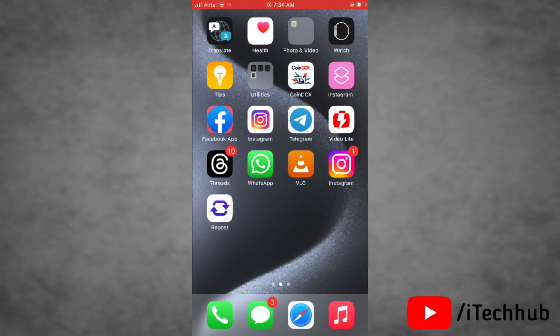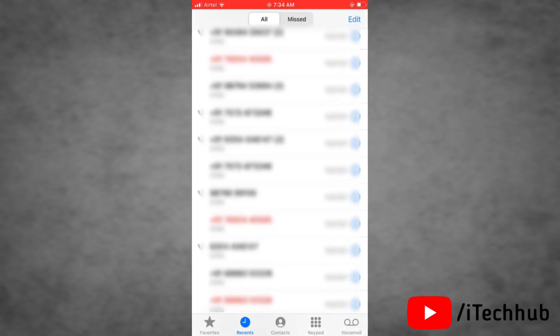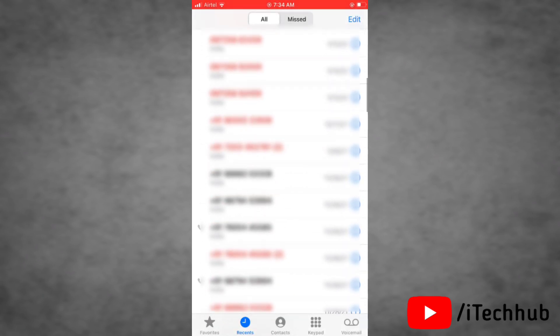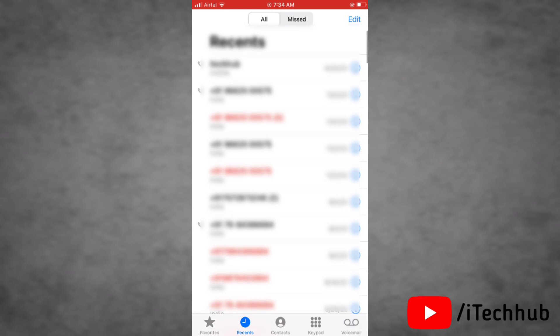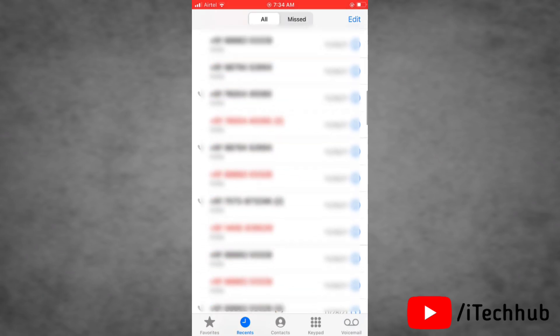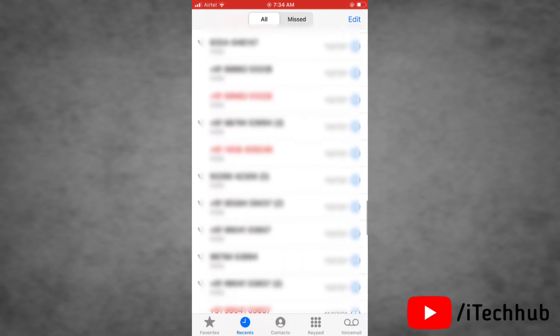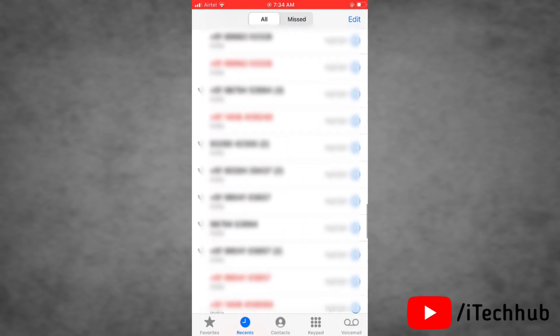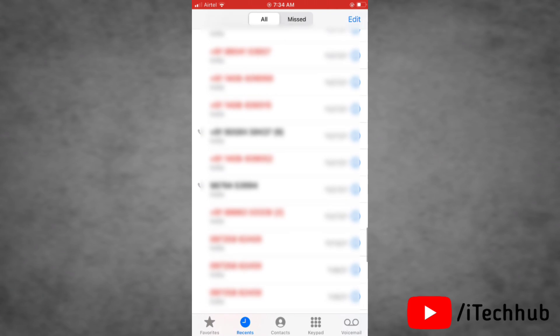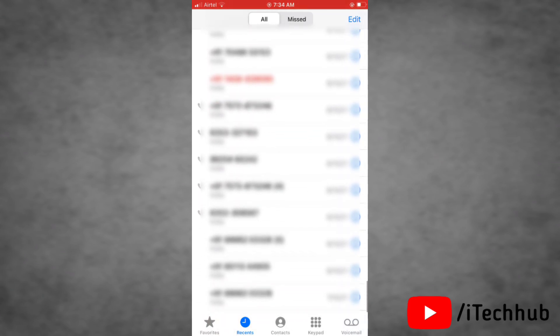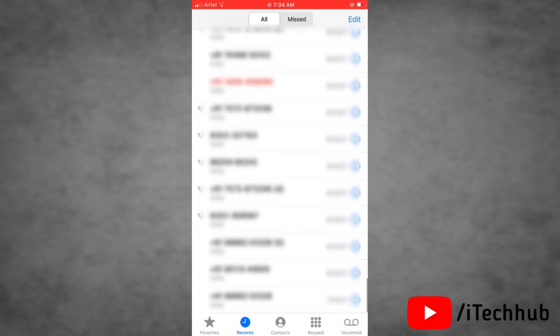So if you want to see other than this 100 call logs, you have to delete some numbers of this call logs. Now here, as you can see, it will show maximum 100 call logs. Now if you want to see another call logs other than these numbers, then you have to delete some of call logs from this.